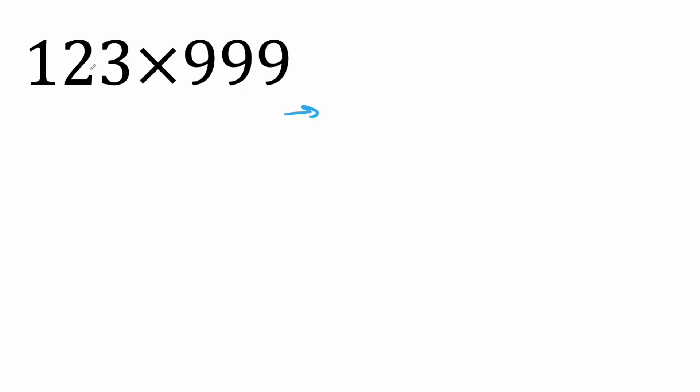All right, this will be our next one. So one less than 123 will give us 122. And then we say 1000 minus 123. And we get 8, 7, 7. And so our final answer is 122,877.